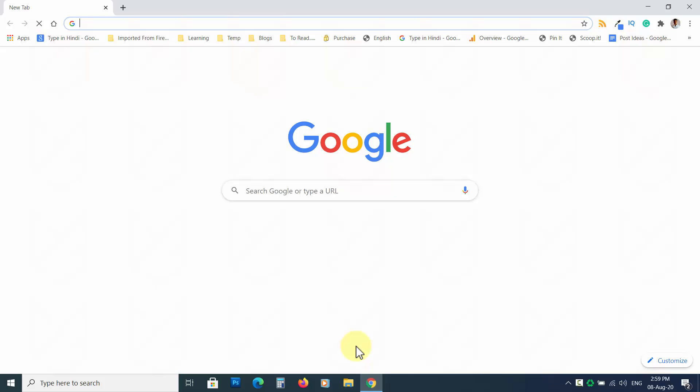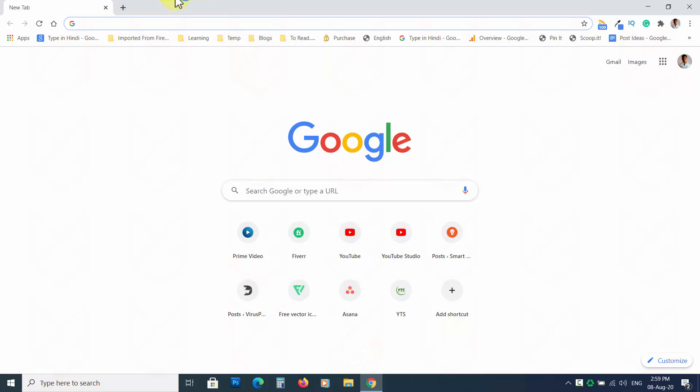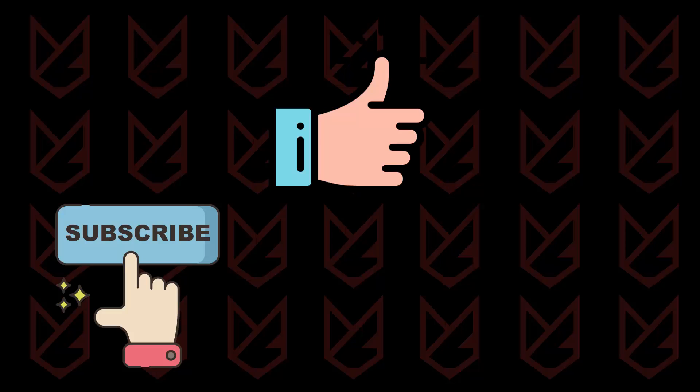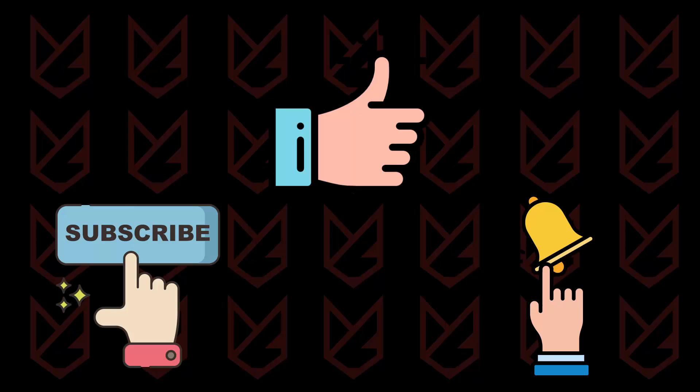The Bing search engine page should now be gone from your Chrome browser. If you face any issue removing the hijacker, comment down below and we will try to come up with a solution. Press the like button and subscribe to our channel. Don't forget to press the bell button to get notifications for the videos on computer security.